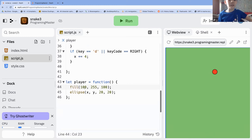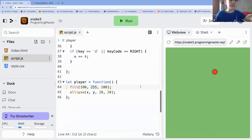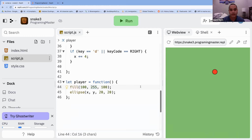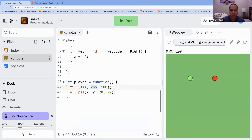Is it okay if your food is smaller than the player? That's okay, yeah. But having things be in proportion will be easier for this class — otherwise you're going to have to change some of the measurements, which I'll talk about in a bit.